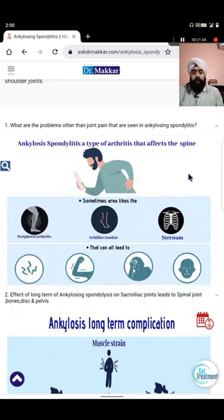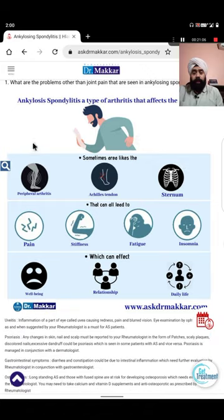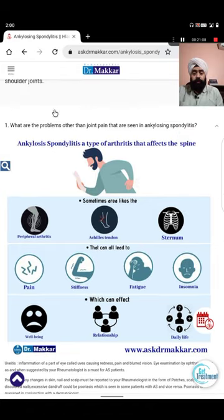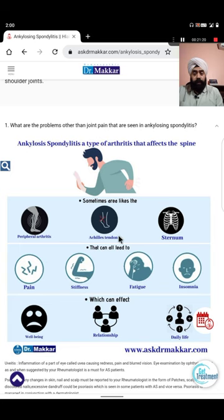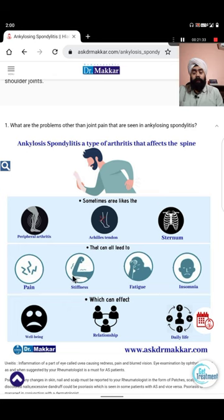Ankylosing spondylitis is arthritis primarily affecting the spine, but it also affects peripheral arthritis - peripheral joints are affected. Hips are affected. Shoulders are affected. The sternum is affected, called costochondritis. The basic symptoms are pain, stiffness, fatigue, and insomnia.